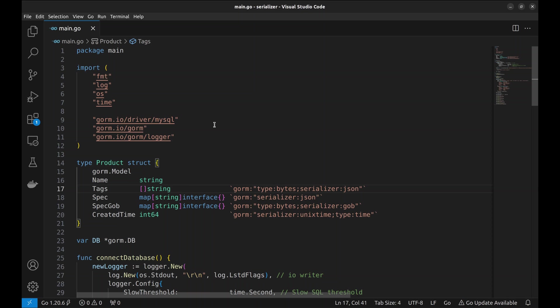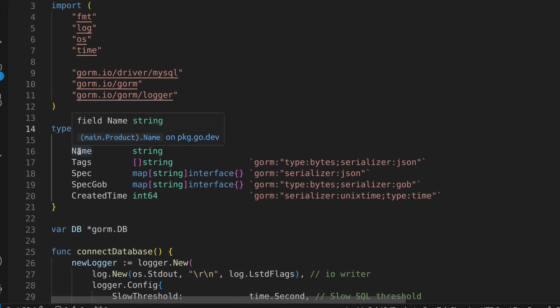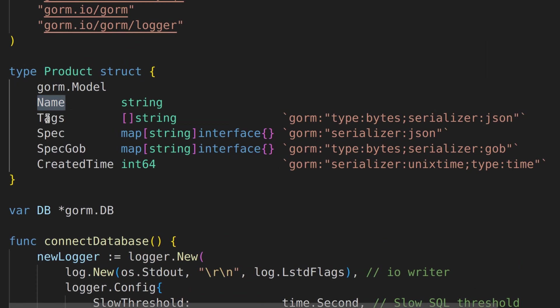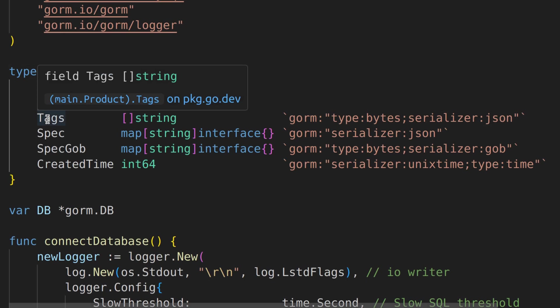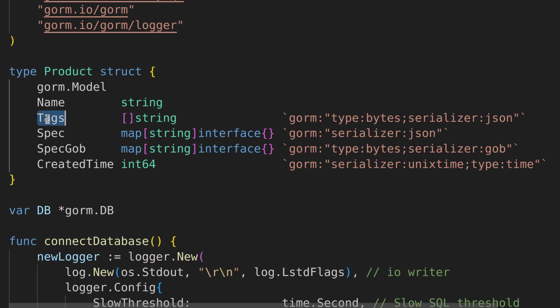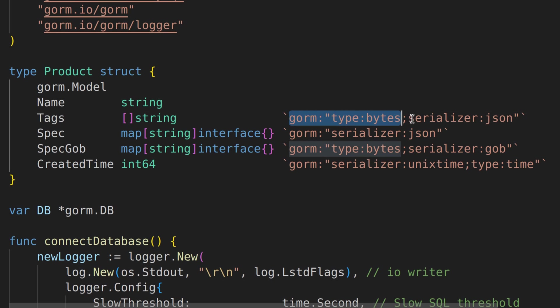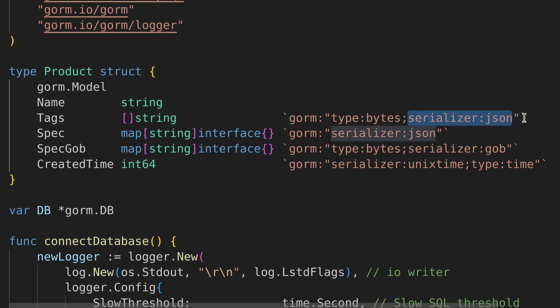Using this code, we will understand how serializers work with GORM. First, it starts with defining our product struct. This struct represents a product. Here, the tags field is defined as a slice of strings. The GORM struct tag is used to provide instructions to GORM regarding how to handle this field in the database. This part of the tag indicates that the data type used to store this field in the database should be bytes. This part of the tag specifies that the tags field should be serialized into JSON format before being stored in the database.